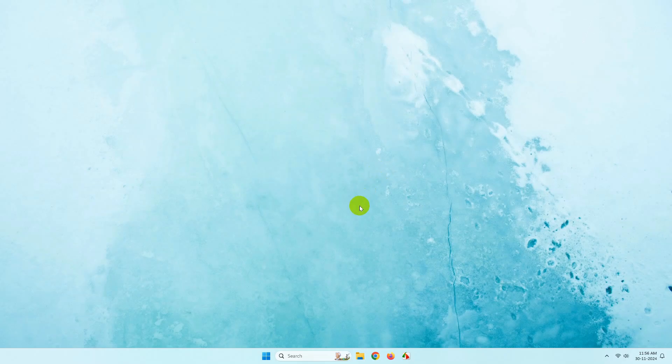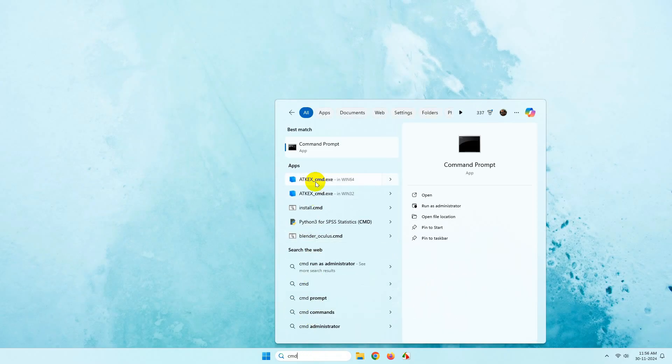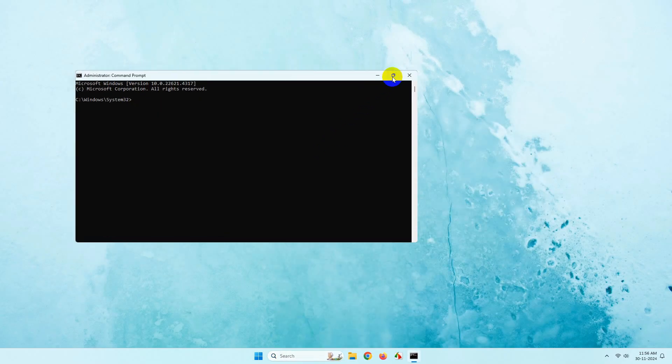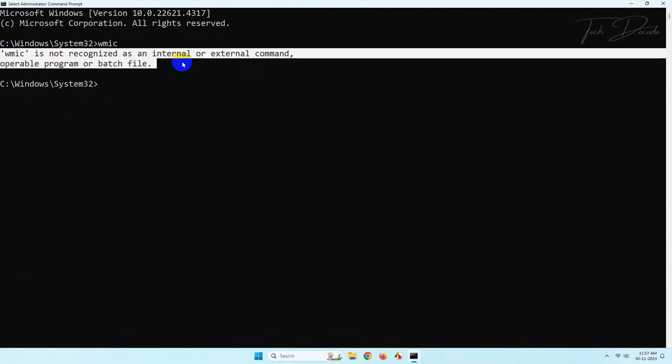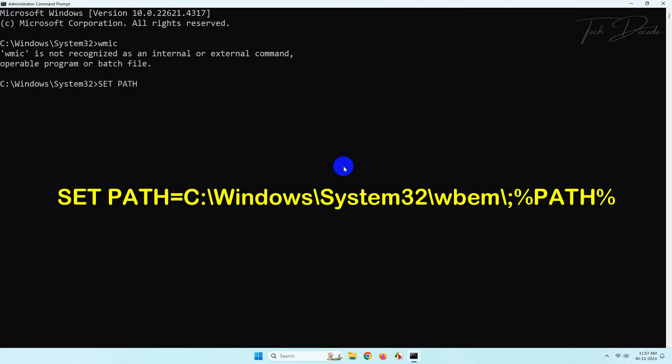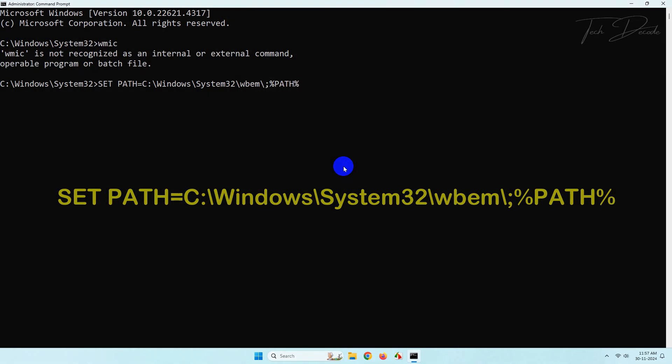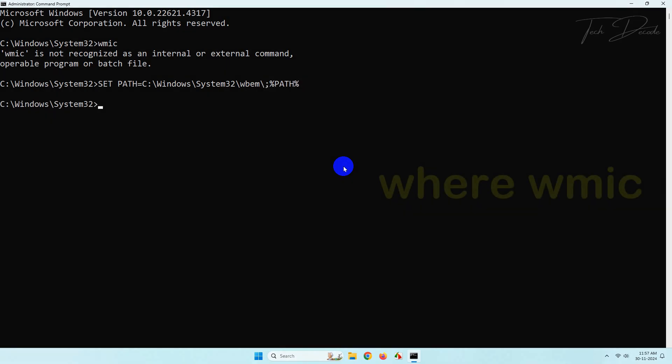Hi everyone, welcome back to the channel. Today in this video we will see how you can fix the WMIC error which is not recognized as an internal or external command. Simply type this command line and hit enter.